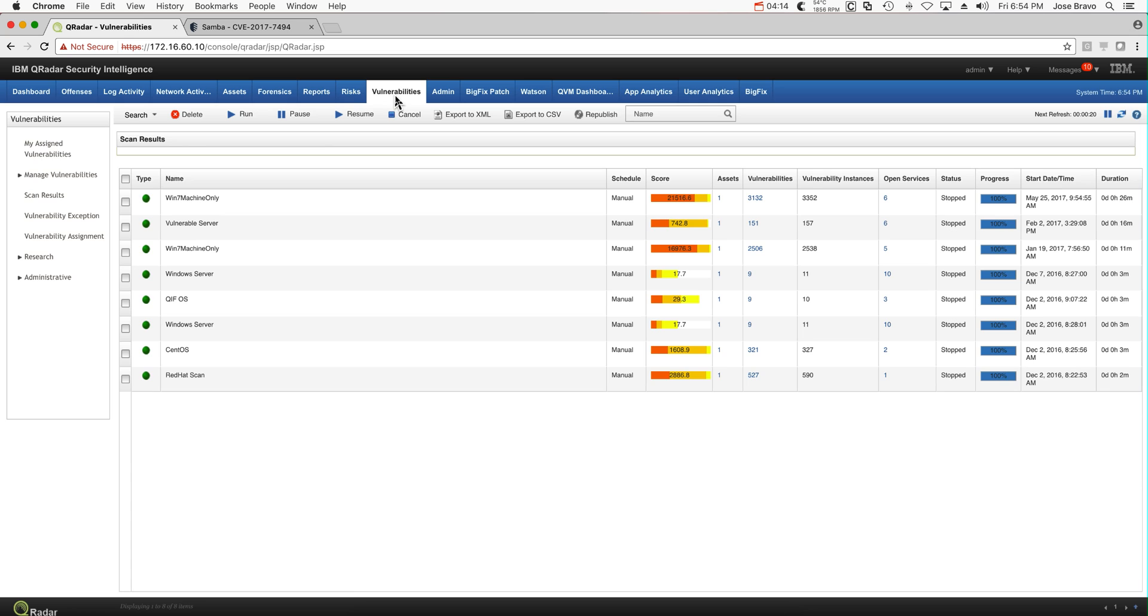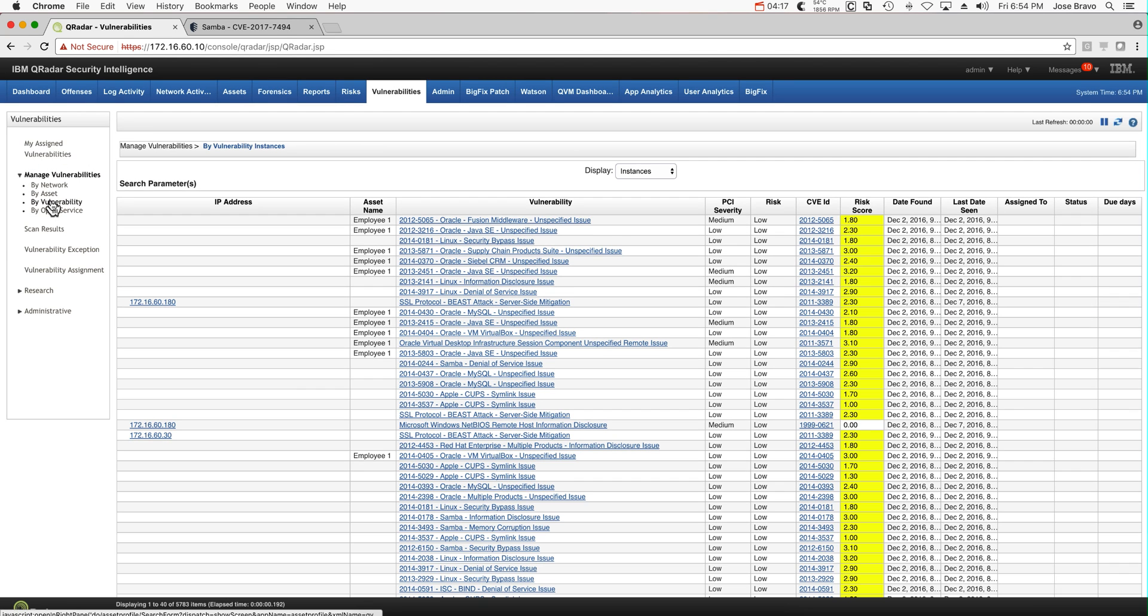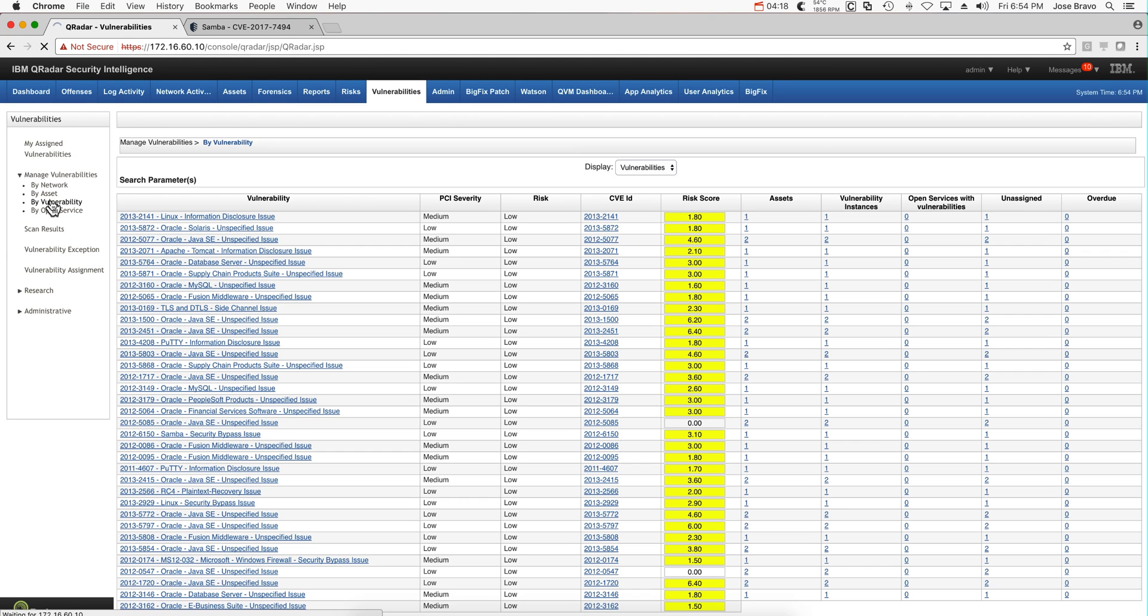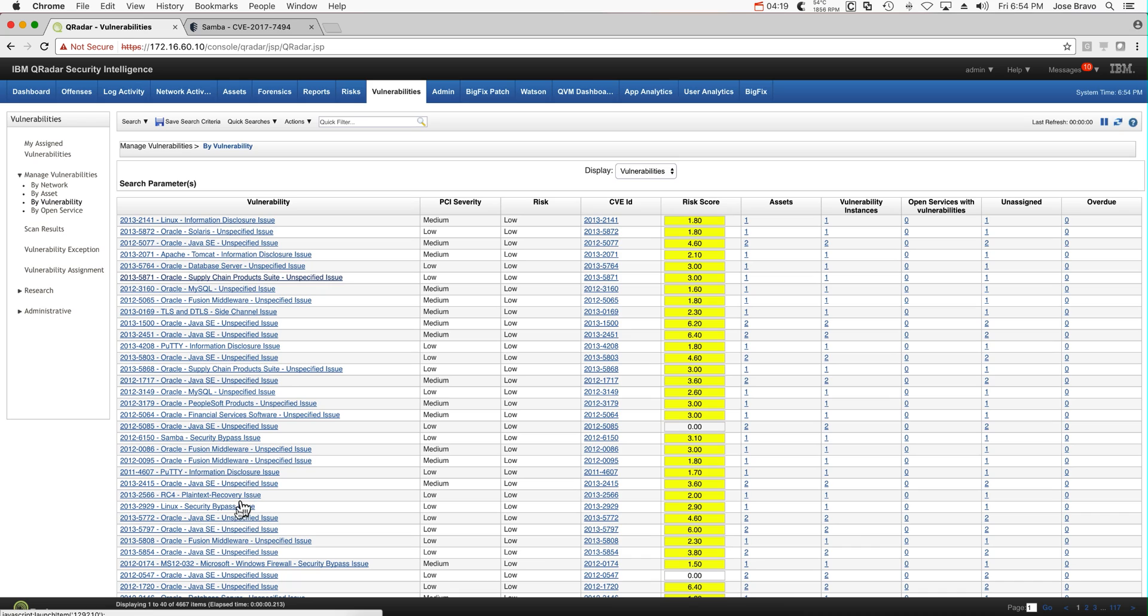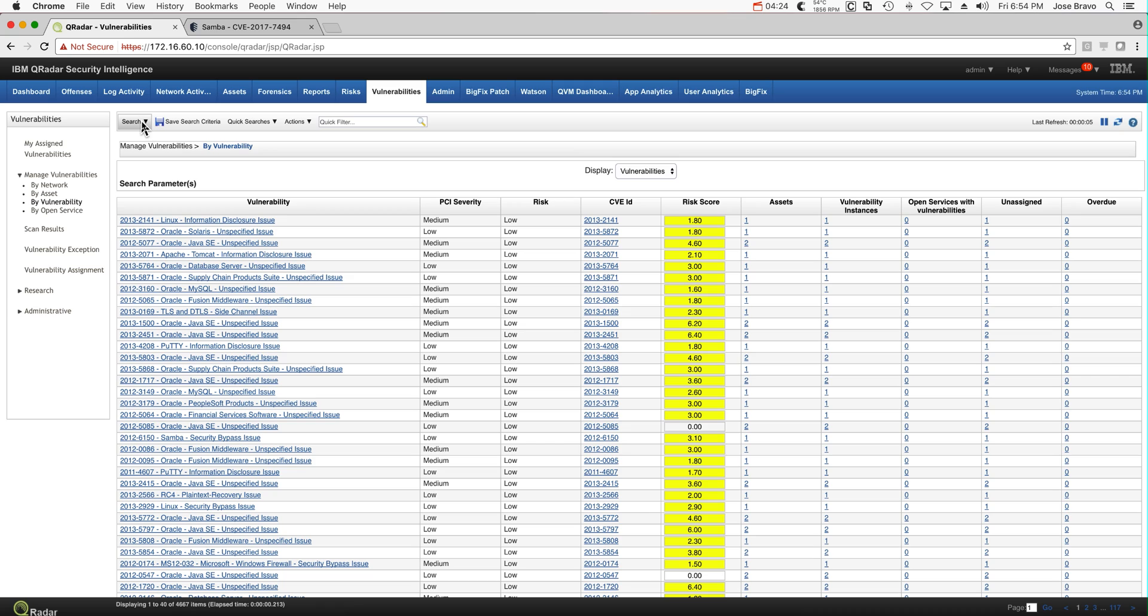But if we go now to the vulnerability manager, this is something that I like. I have a list of all the vulnerabilities that I have in here, which are 4,600 plus.